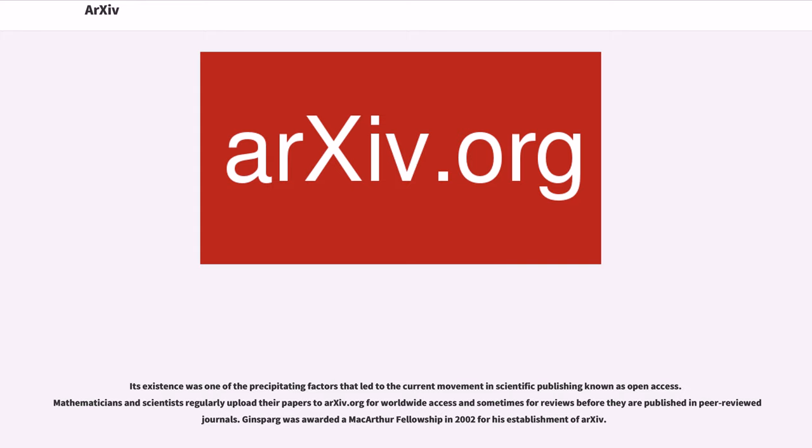Mathematicians and scientists regularly upload their papers to arXiv.org for worldwide access and sometimes for reviews before they are published in peer-reviewed journals. Ginsparg was awarded a MacArthur Fellowship in 2002 for his establishment of arXiv.